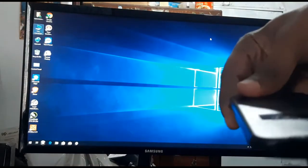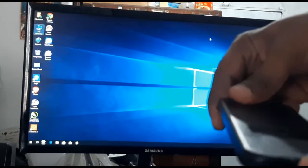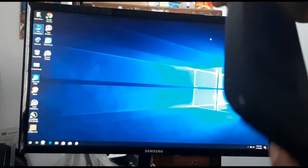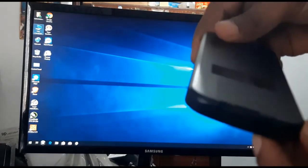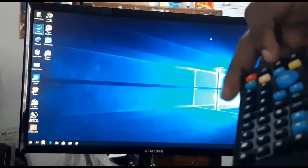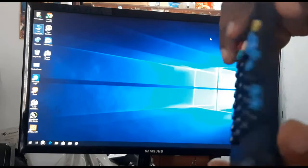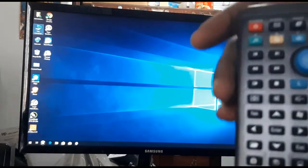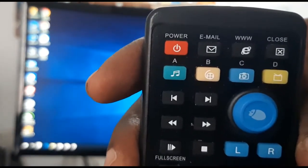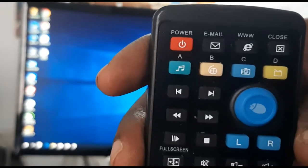We will use the button-type battery. We can use the battery to shut down, or we use the power button. We can also use the computer to shut down.